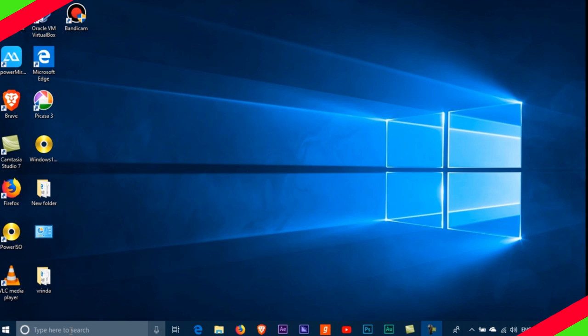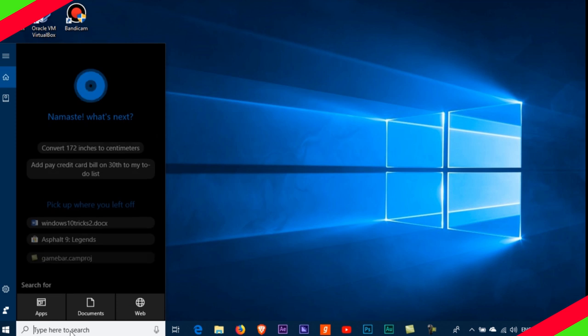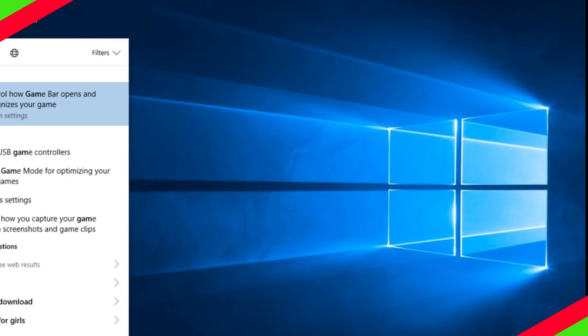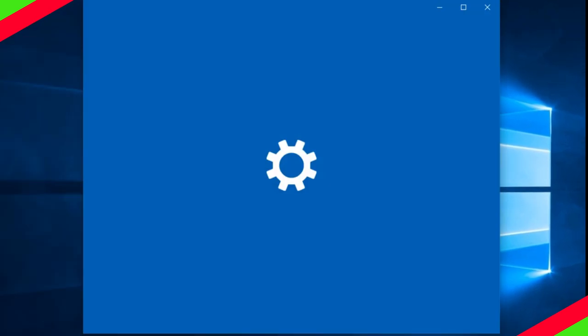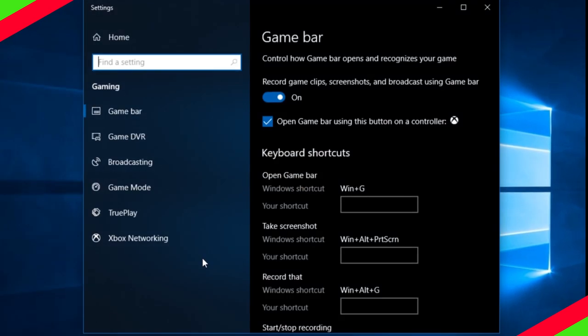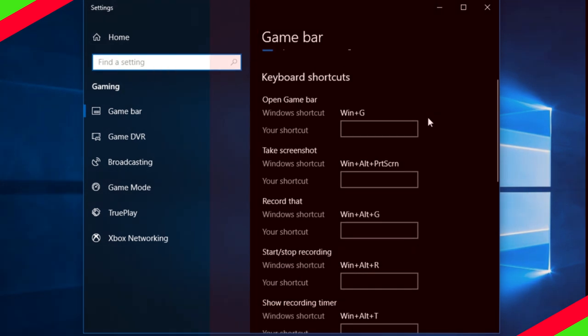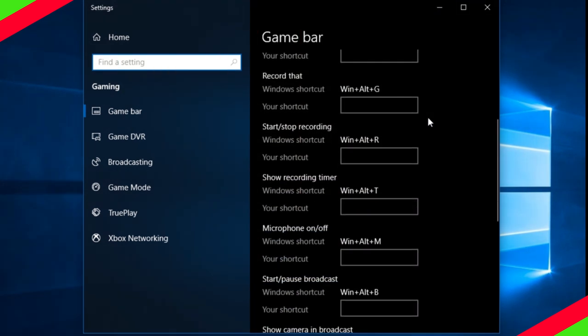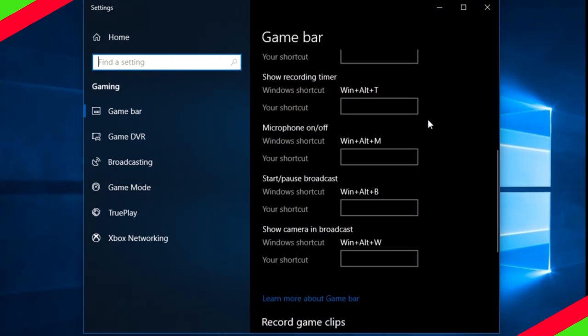You can also search for the game bar in the start menu to configure custom keyboard shortcuts for turning your microphone, screen capture, recording timer and more on and off while gaming.